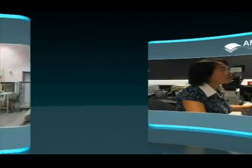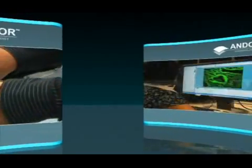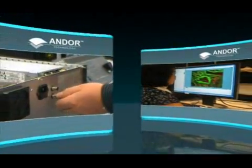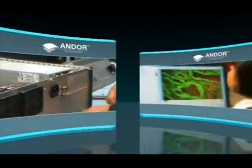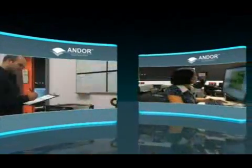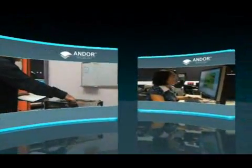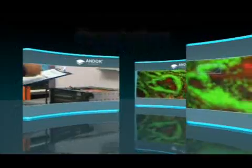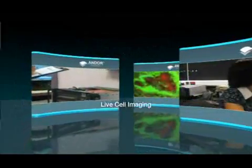Andor Technology has been a leader in high performance digital camera solutions for almost 20 years. In 2005 we introduced the Revolution range of laser microscopy systems for live cell imaging.